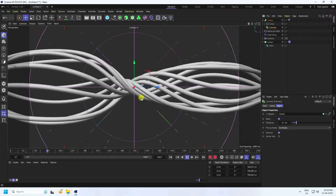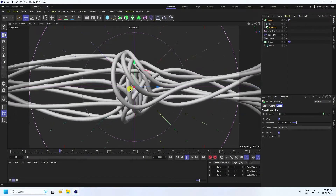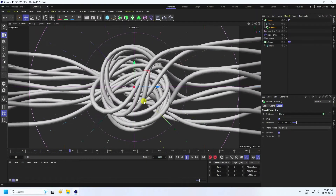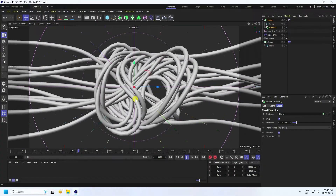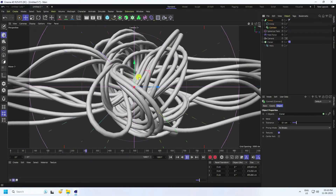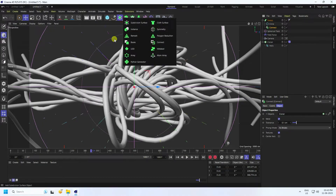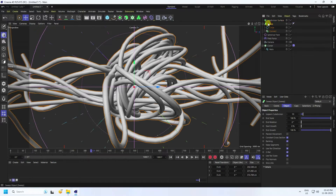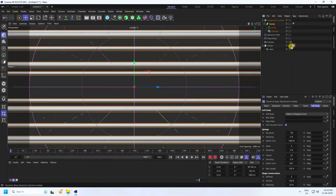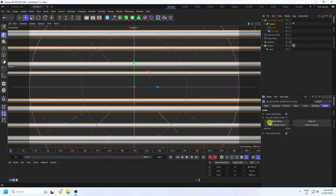The animation looks great. Now add more smoothness with a Subdivision Surface. Select your Sweep tool and make it a child of the Subdivision Surface. Then go to the Soft Body tag, find Bake, and click Bake All — baking will take a little bit of time.